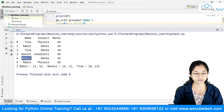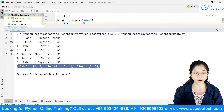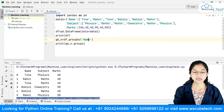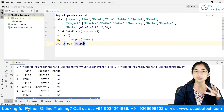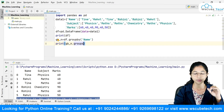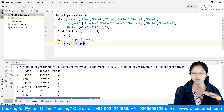Similarly for Rohini, it has grabbed indices three and four. And for Tina, it has grabbed indices zero and two. So this is what group by does — it groups data into categories so we can then apply functions over them, specifically aggregation functions.